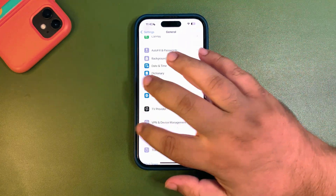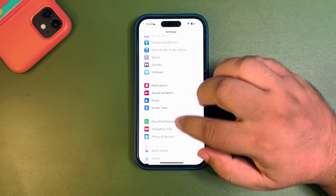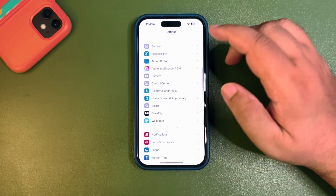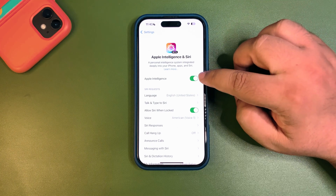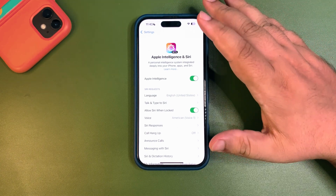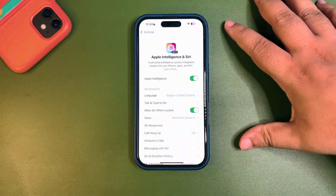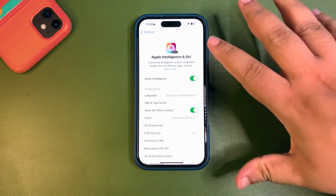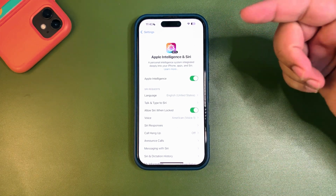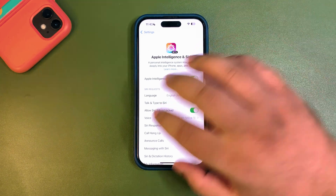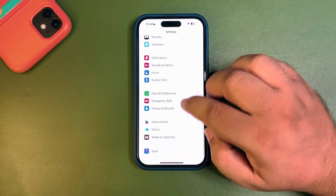If you don't use Apple Intelligence at all, you can turn it off. Apple Intelligence is integrated into many different places on your iPhone and it is consuming a lot of battery life. So if you don't use it, just turn it off and go back.